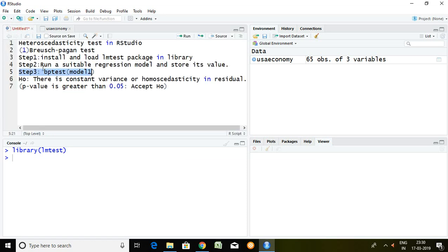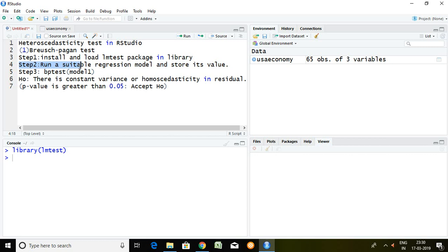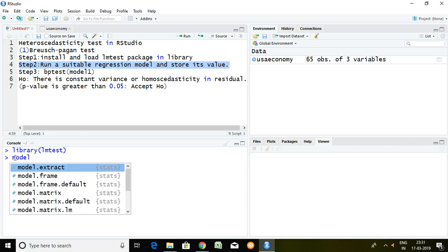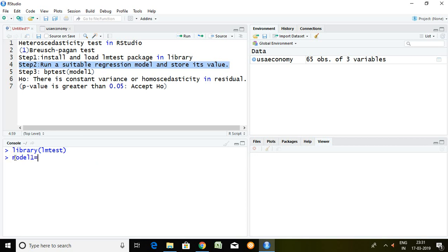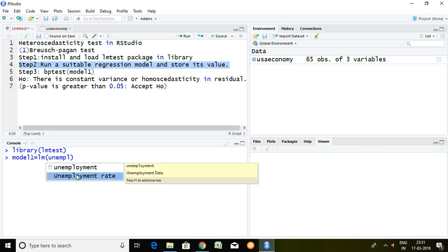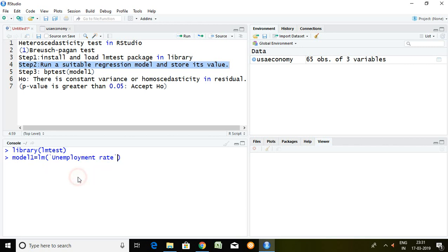First and foremost I have to talk about step number 2 by running a suitable regression model and storing its value in order to apply heteroscedasticity test in RStudio. So simply I am writing here model1 equal to LM and then unemployment rate tilde inflation.